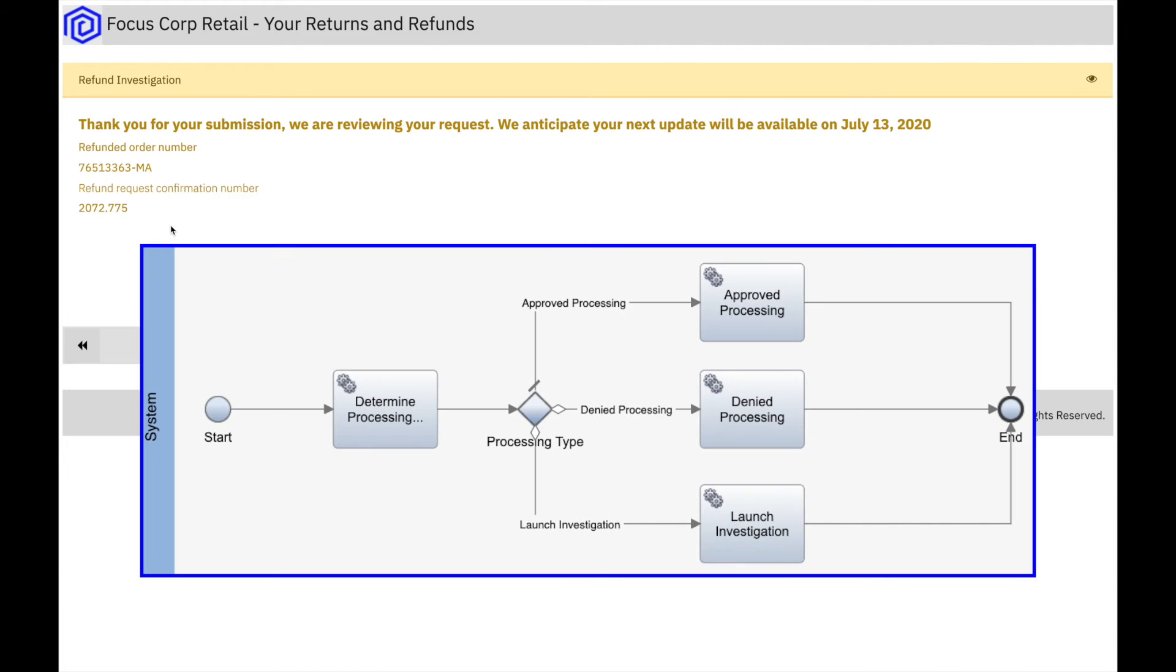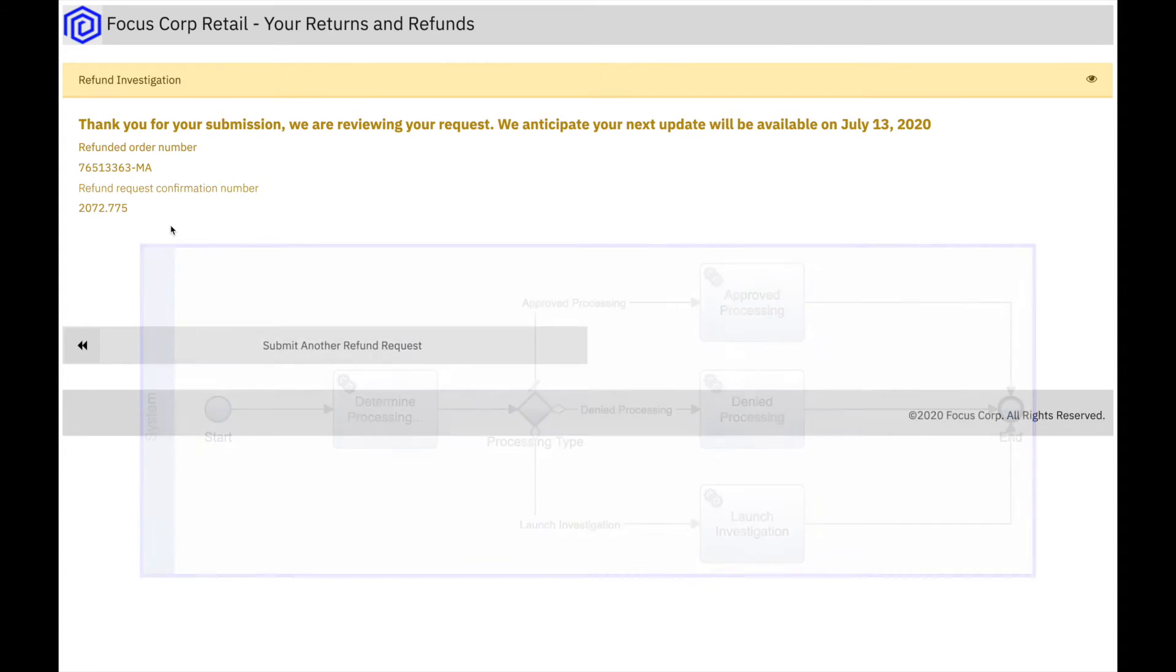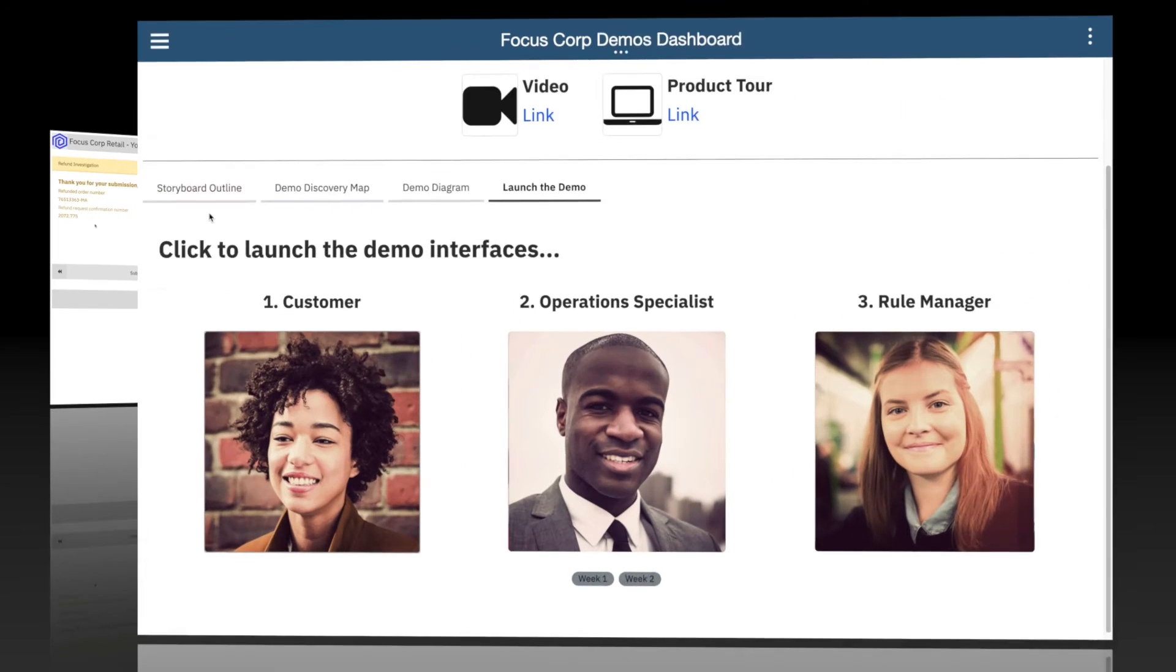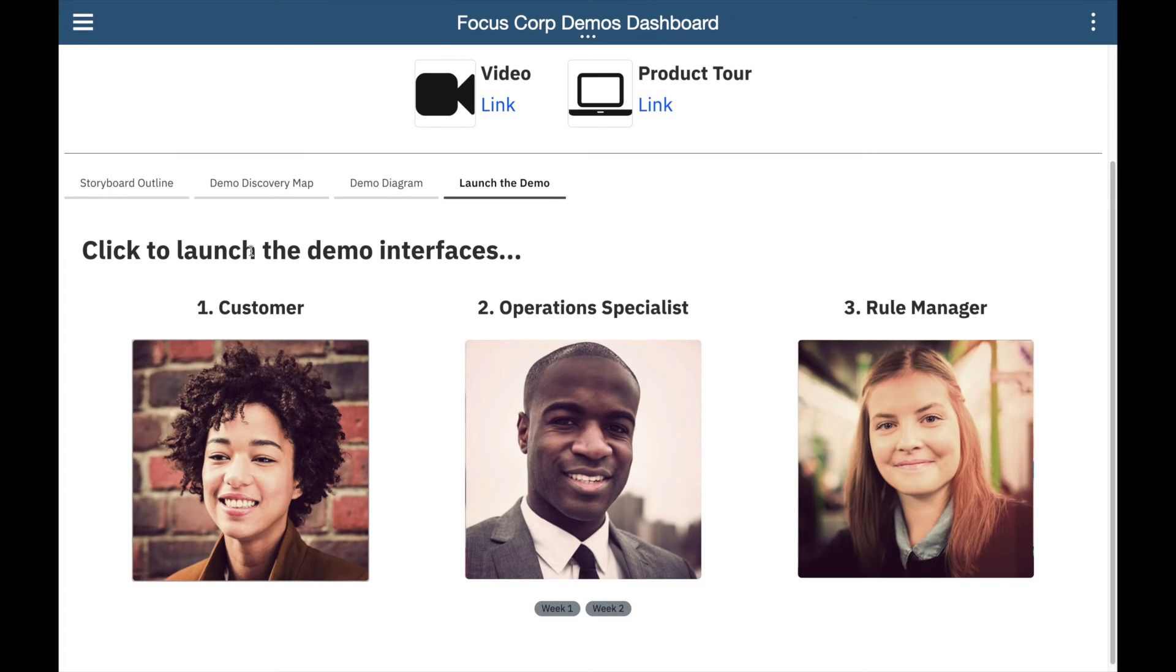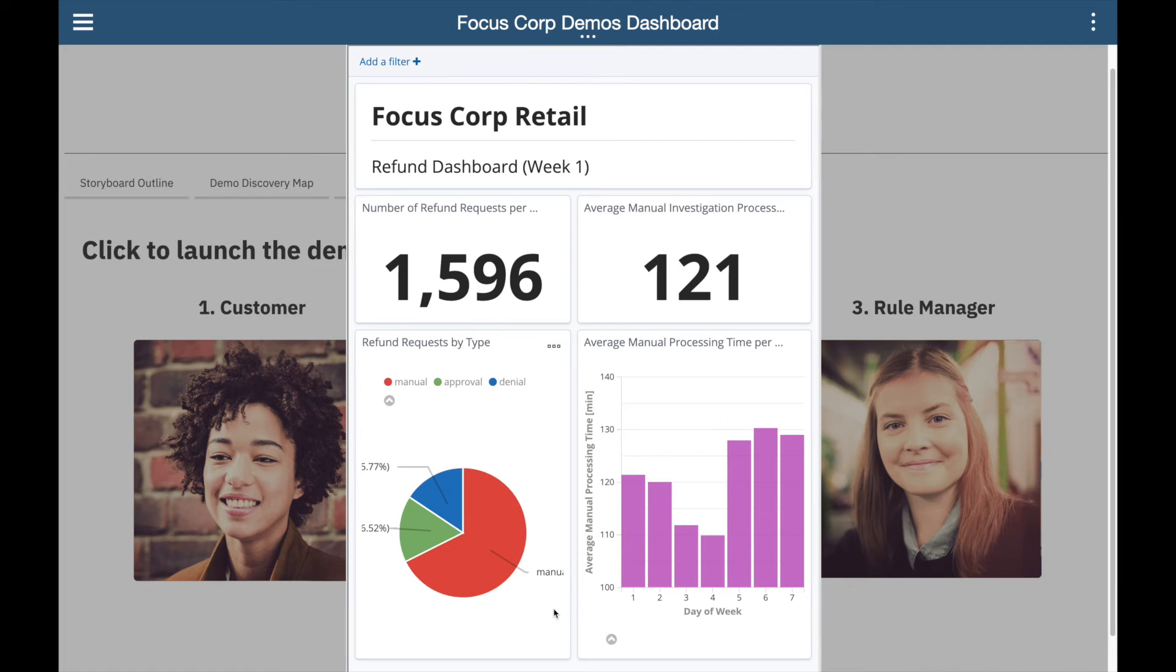This bottom investigation branch of the straight-through process can utilize significant resources. A few manual refunds are not a problem for the team, but too many will cause delays, and our customer satisfaction will go down.